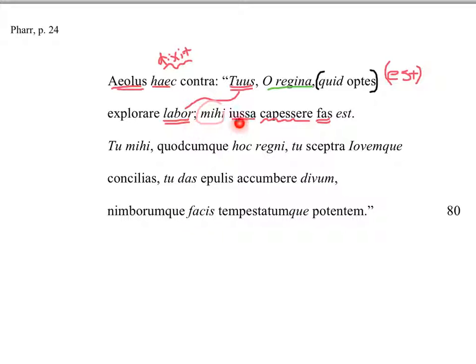We might have some bad consequences from this storm. Some people might get angry, such as Neptune, which is going to happen. But I'm just following orders.